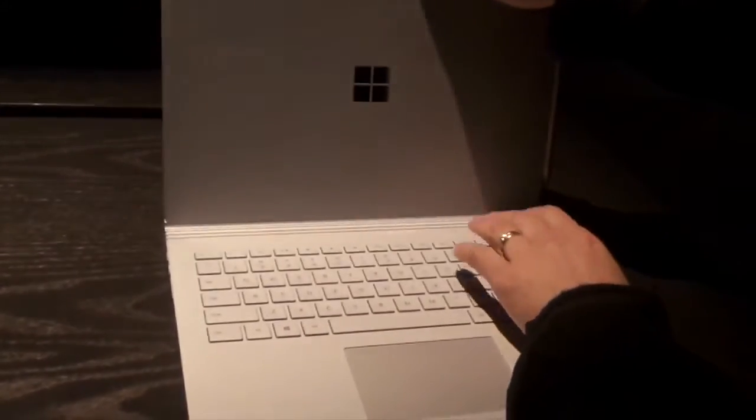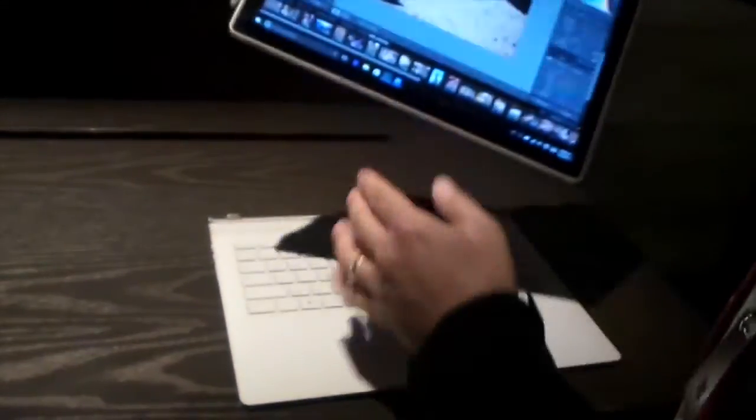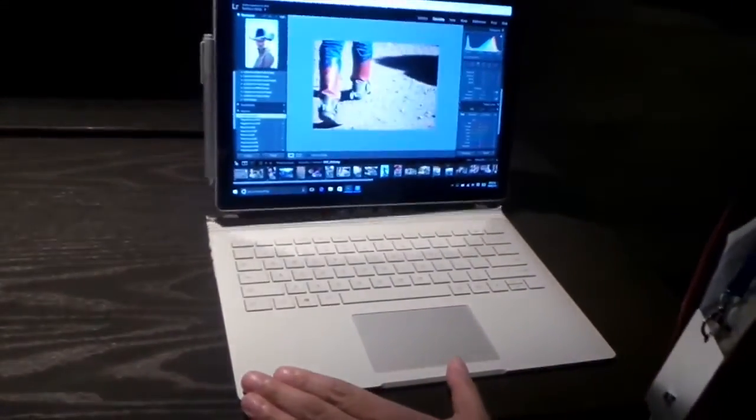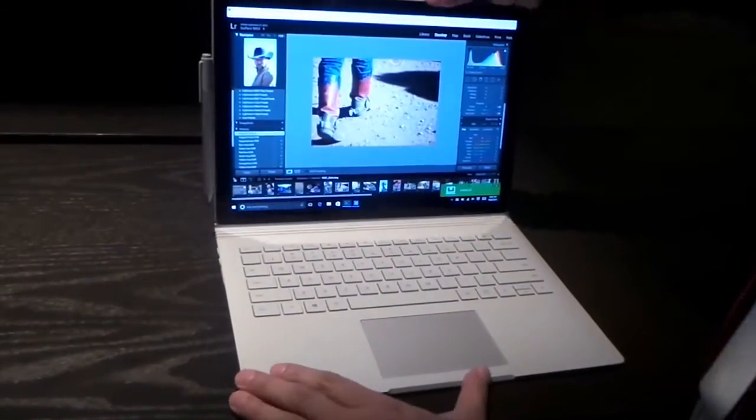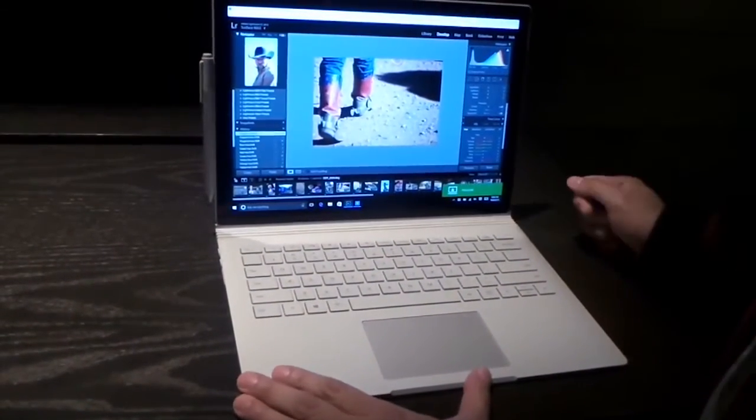Pull it off again, flip it around again, and there you go—it's a laptop again.